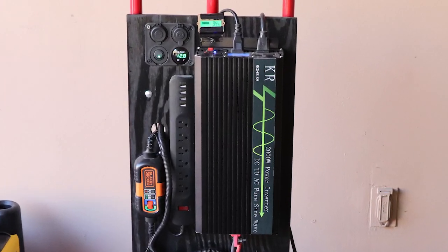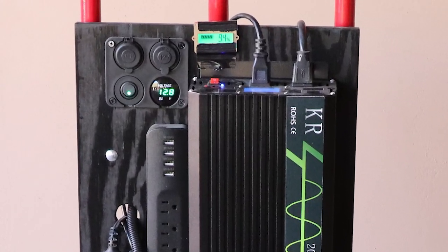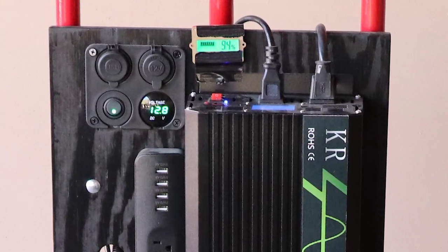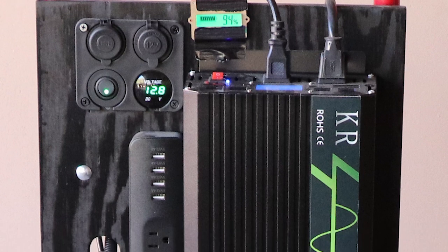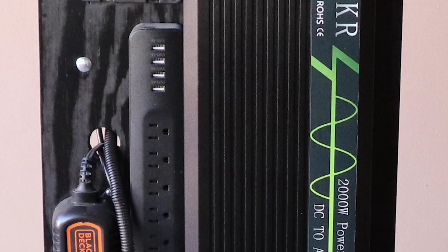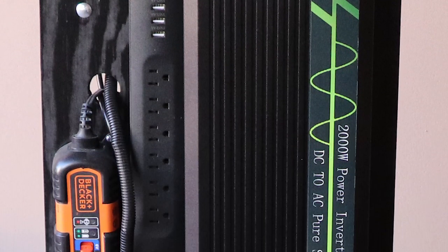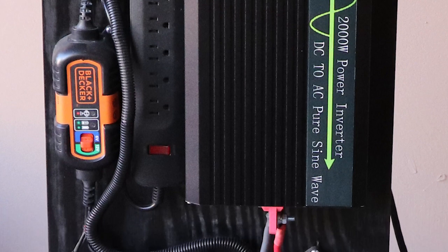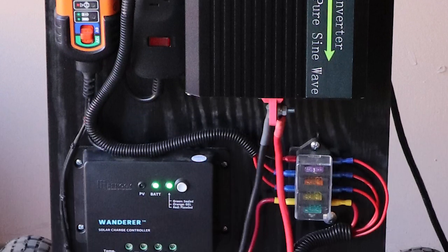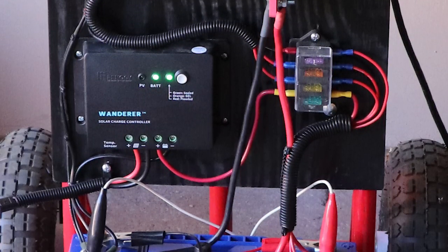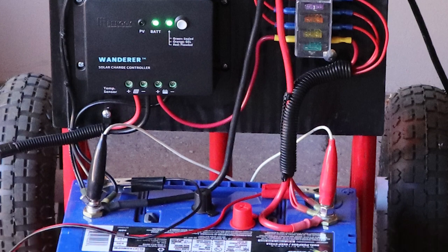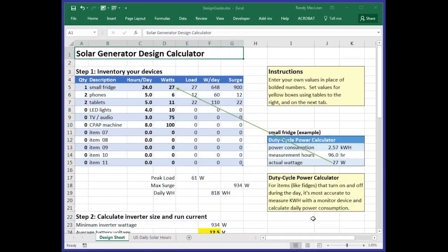When I built my solar generator, I didn't do the necessary homework and the unit had challenges. When I started to see problems, I hit the books, and I also had a lot of excellent advice from viewers with their own knowledge and experience. The resulting improvements gave me a unit that perfectly meets my goals and should do so reliably for years to come.